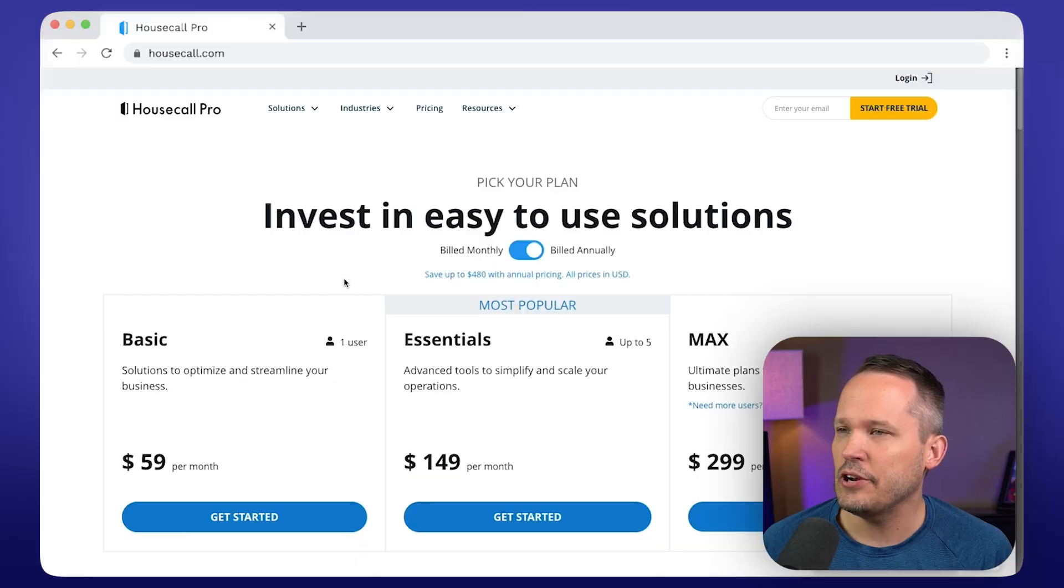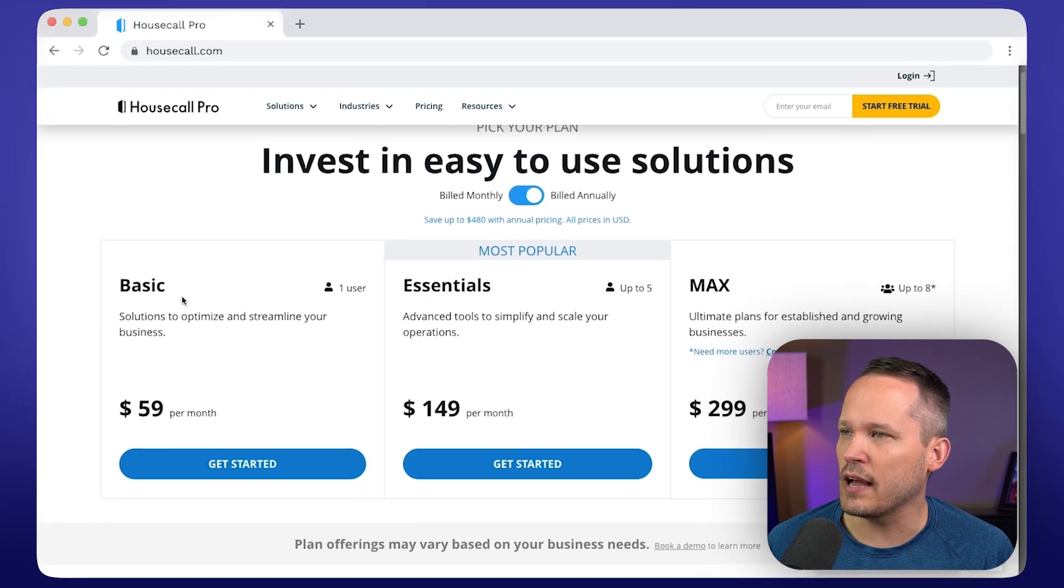So we've talked about some of the core features. Let's jump in and talk about pricing.